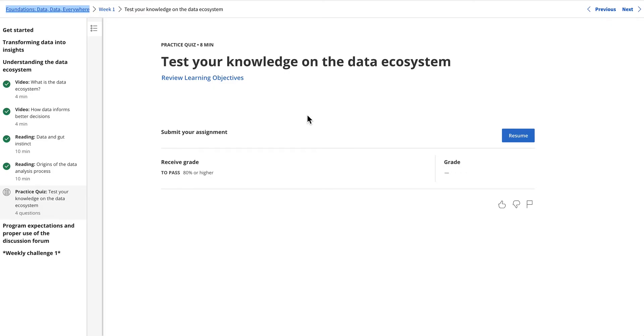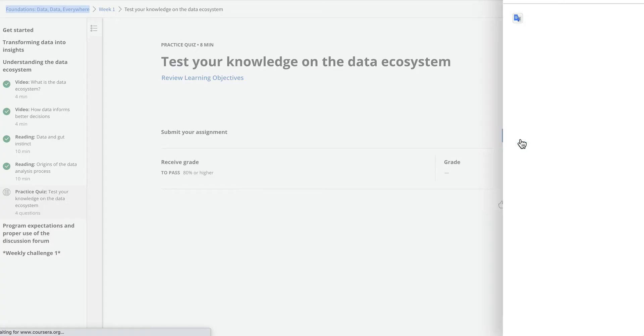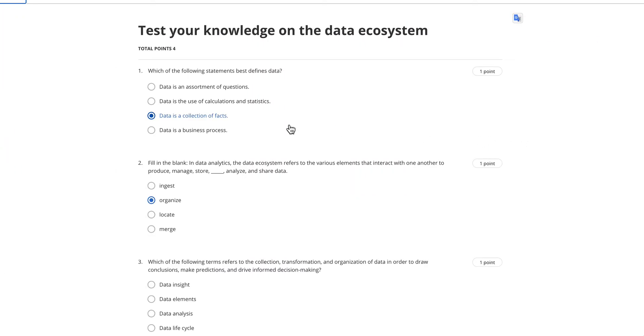Hi, today we will continue with Google's course from Coursera, the Google Foundations Data and Data Everywhere. This is the first practice quiz which is to test your knowledge on the data ecosystem. Let's see what the questions are.